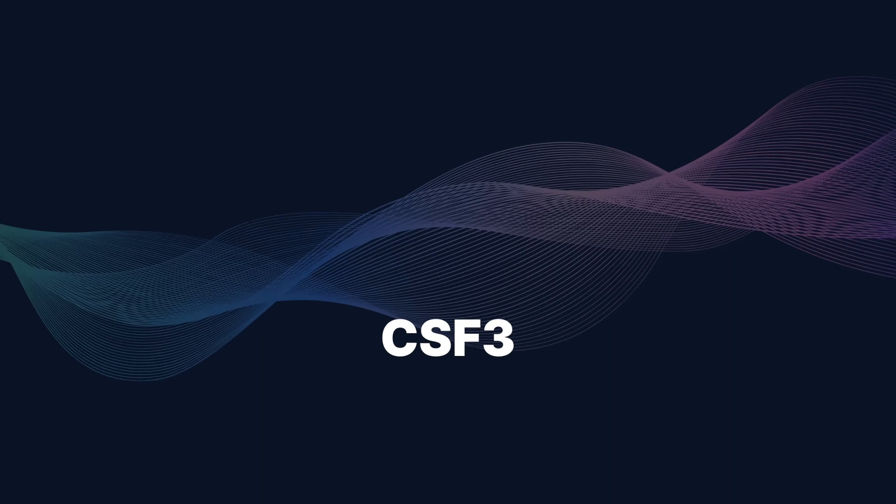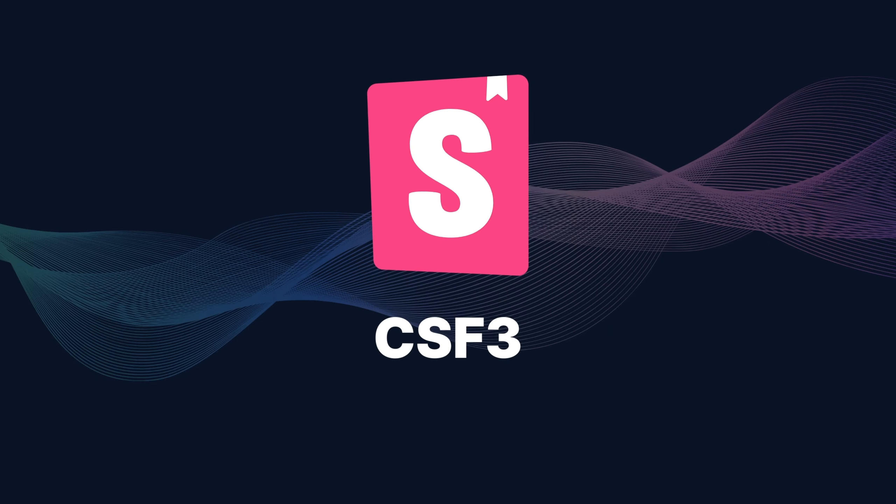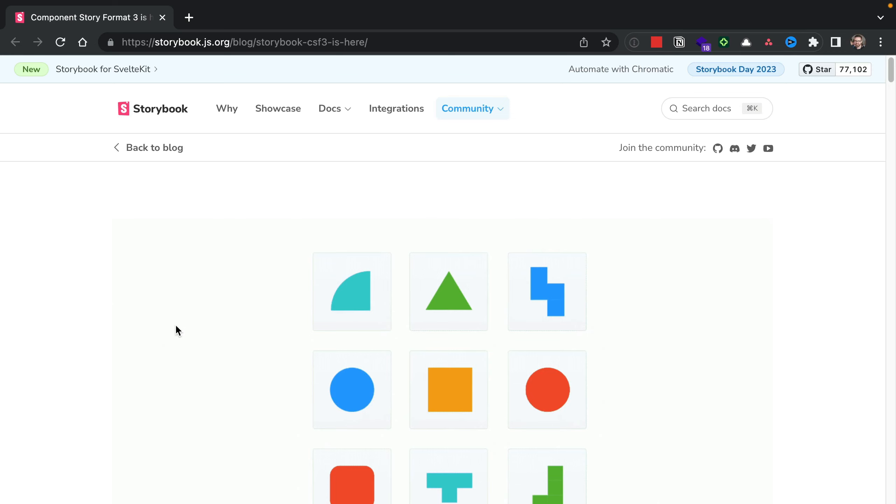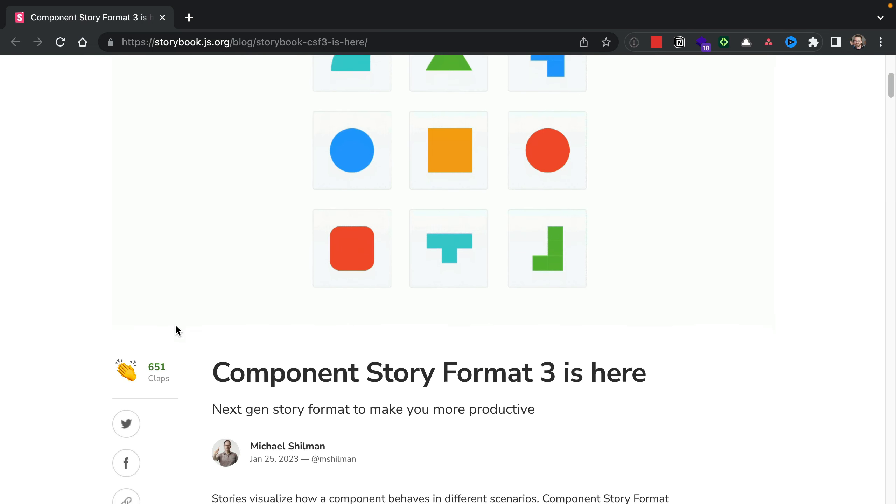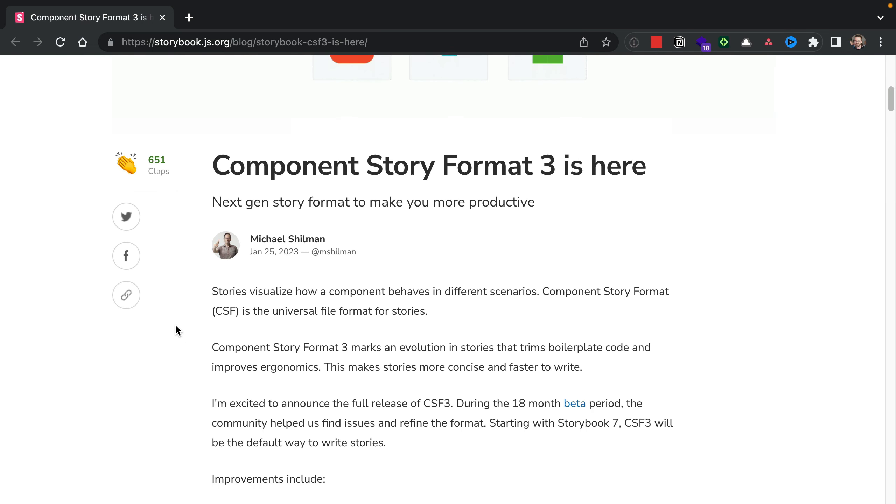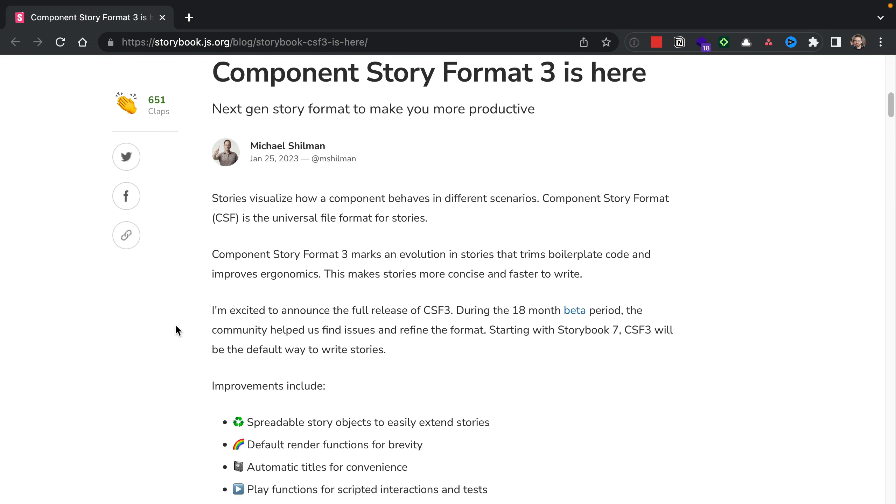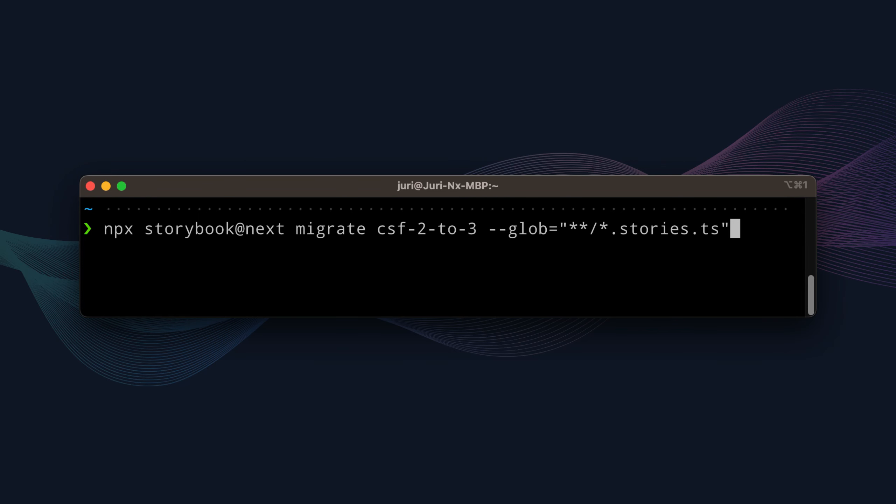Finally, Storybook. In NX 15.8, we introduce the Component Storybook Format version 3. And this format, as described on the Storybook blog, is much more concise, reduces a lot of the boilerplate code, improves overall ergonomics, and makes it simply easier to write stories. So you can check out our docs for more guidance on how to migrate, but as usual, NX tries to automate as much as possible. As such, we have an automated migration that allows you to go from Storybook 2 format to Storybook 3 format.